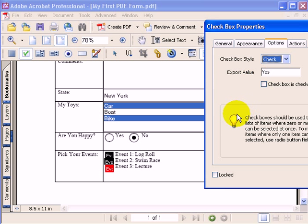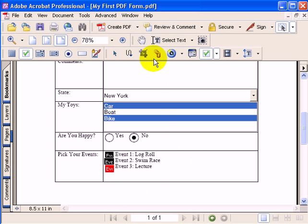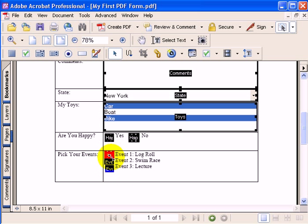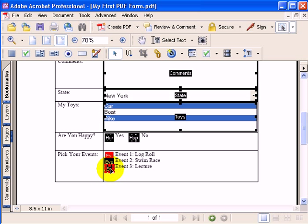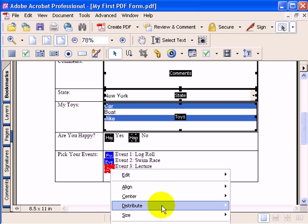Now, something that might help you here with the formatting of these checkboxes. Let me close this box down. If you grab onto the arrow tool and you highlight these three checkboxes, and you put your mouse over the checkbox that has the correct dimensions that you like, and you right mouse click.